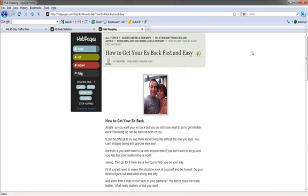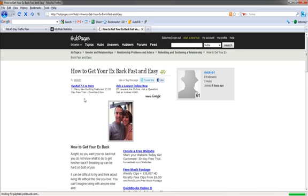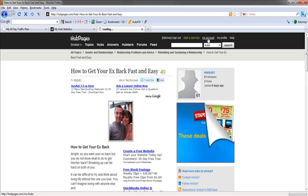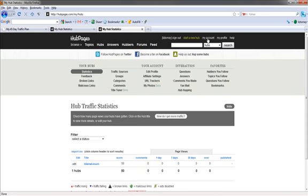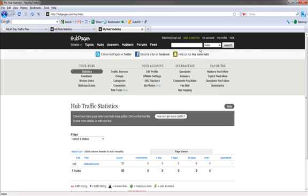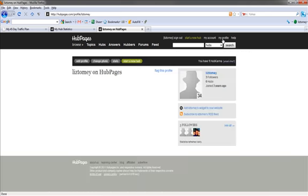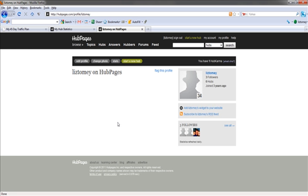Until you have a Hubber score of 70, I think it's 75. Let me show you mine, see my account, and if we do my profile, see right here where it says 34? I don't have a high enough Hubber score to be able to start adding backlinks to my sites from my HubPage stuff.